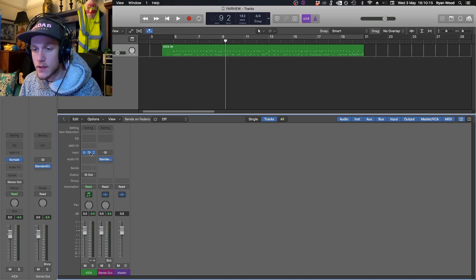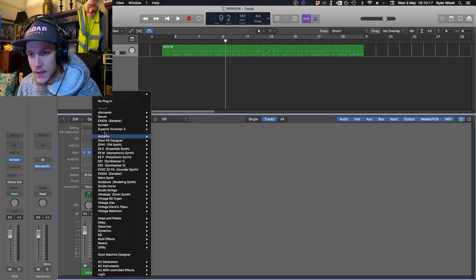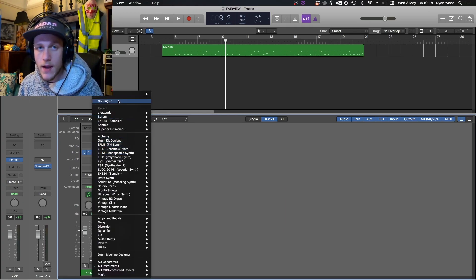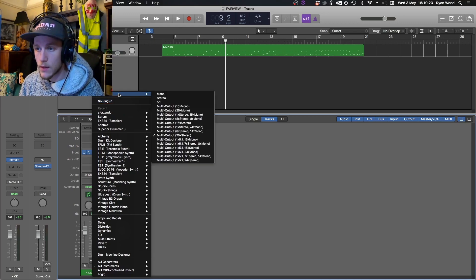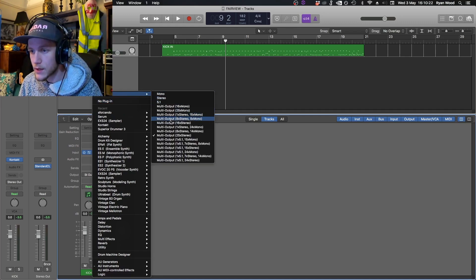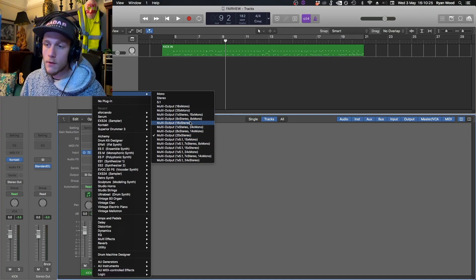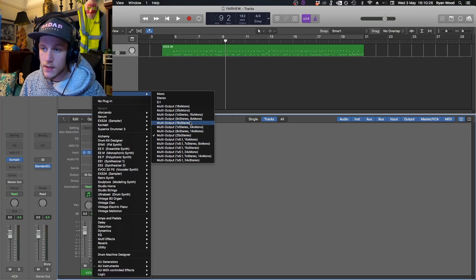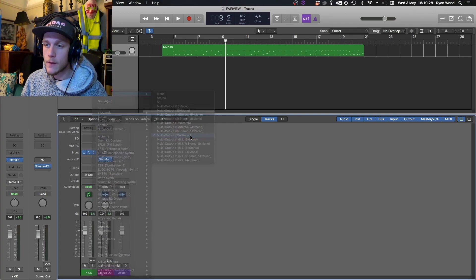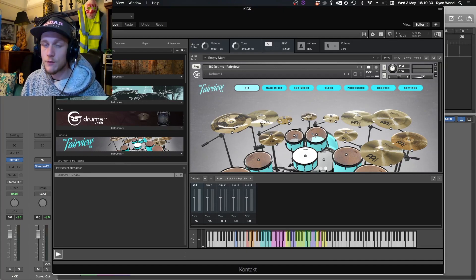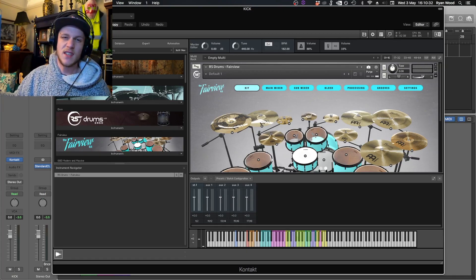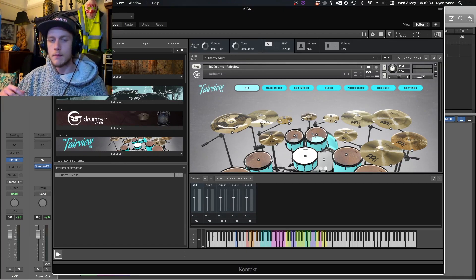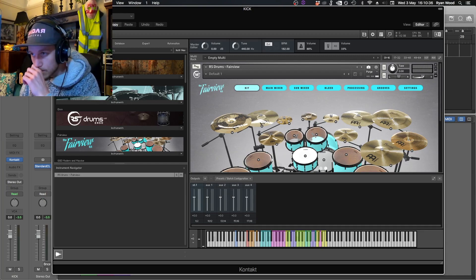Now the first thing we need to do is make sure that you've selected the correct version of Contact. In Logic, if you click on Contact you'll have this drop-down menu. I personally recommend either 16 stereo output or 25 stereo output. I'm personally using 25 because I like to have lots of inputs just in case I like to add any samples or use different libraries and have plenty of outputs.